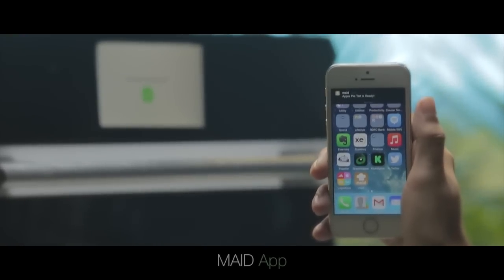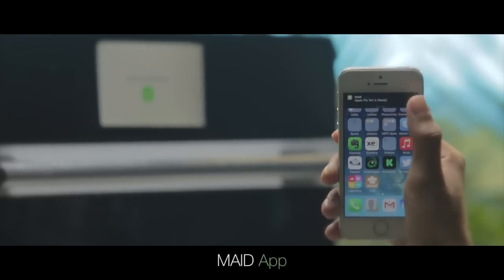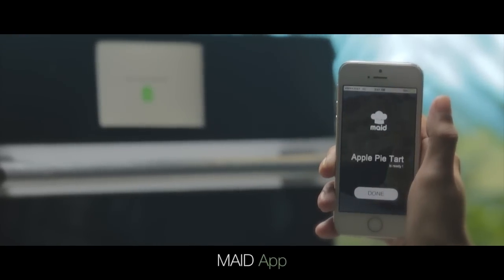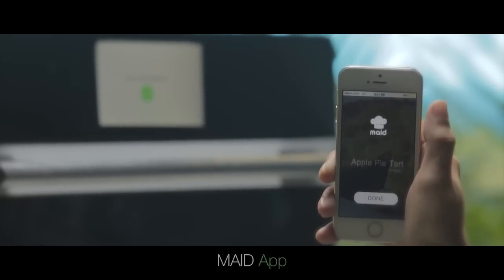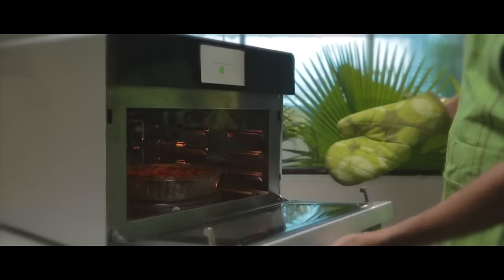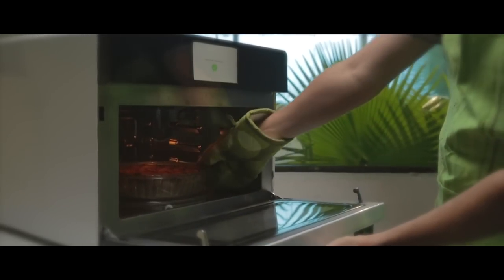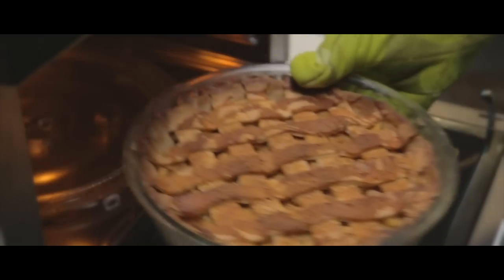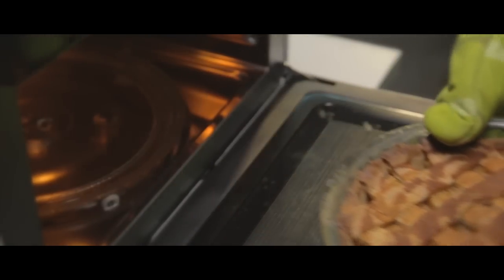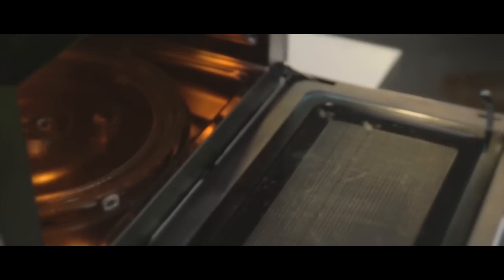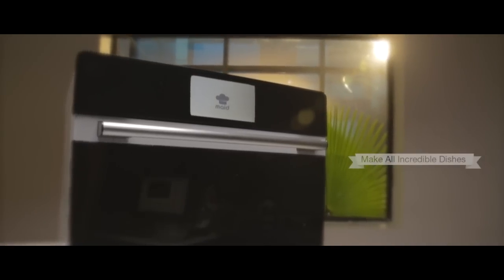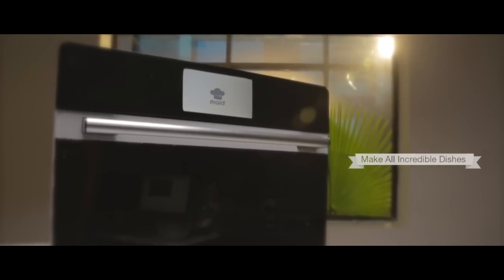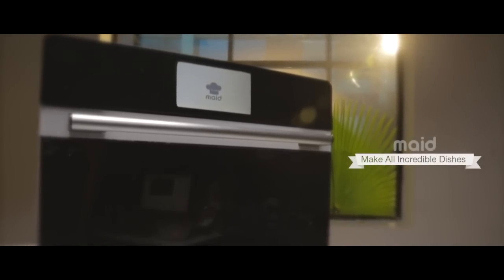When your dish is ready, you get an alert on your Maid app. From now on, make all incredible dishes with Maid.